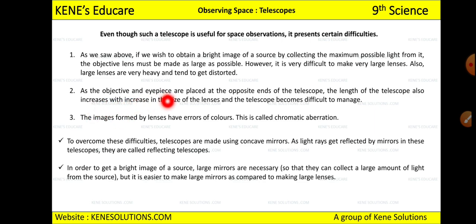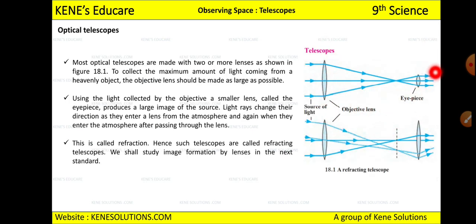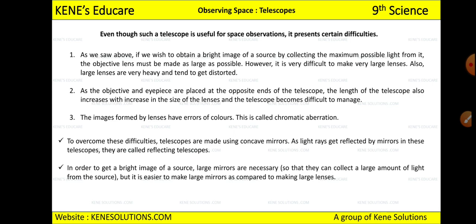The second limitation is that as the objective and eyepiece are placed at opposite ends of the telescope, the length of the telescope also increases with the size of the lenses. Modern technology aims to reduce instrument size for portability, but increasing the objective lens makes the telescope much larger — causing problems in storage and transportation.